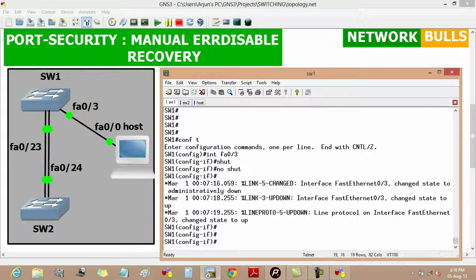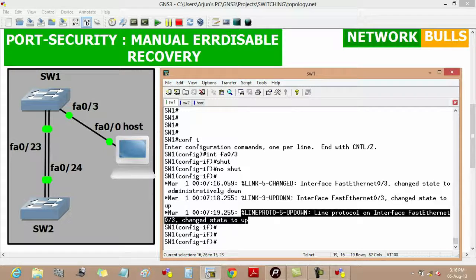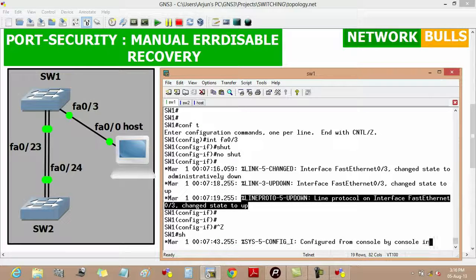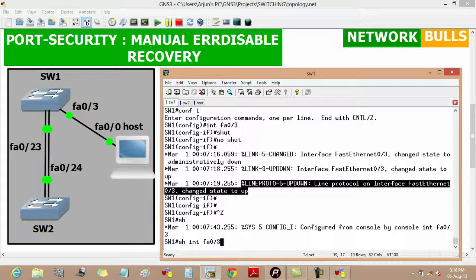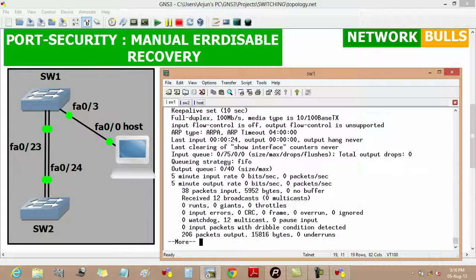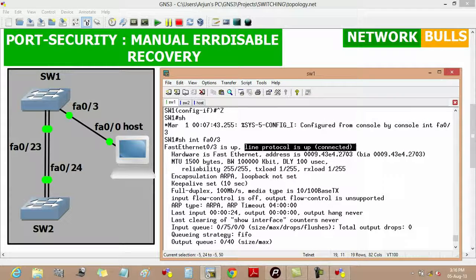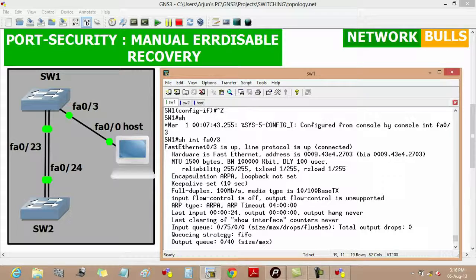We can see that the line protocol on interface FastEthernet 0/3 has changed its state to up. We can also verify it by using 'show interface FastEthernet 0/3', where we will see that the line protocol is showing as up and it is connected. This is how manual recovery is done in port security.